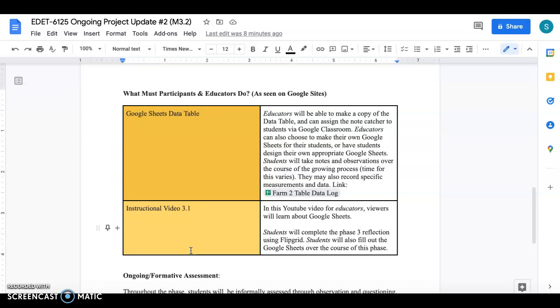Students in this phase are also going to be completing a reflection at the end of this phase using Flipgrid again. So similarly to the first phase and the second phase there will be an end of video or end of phase reflection.